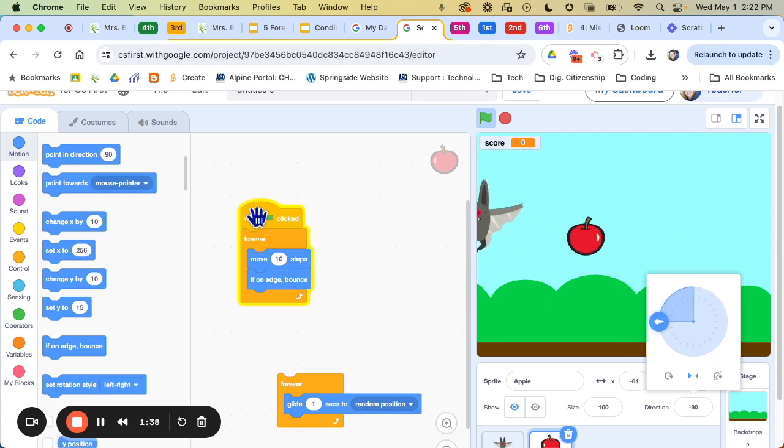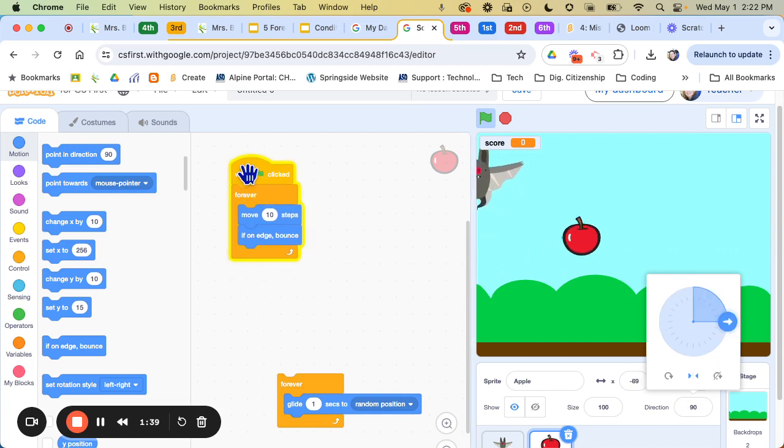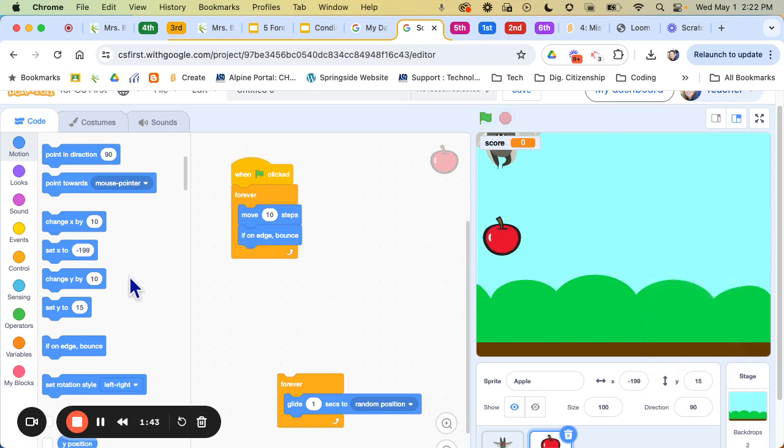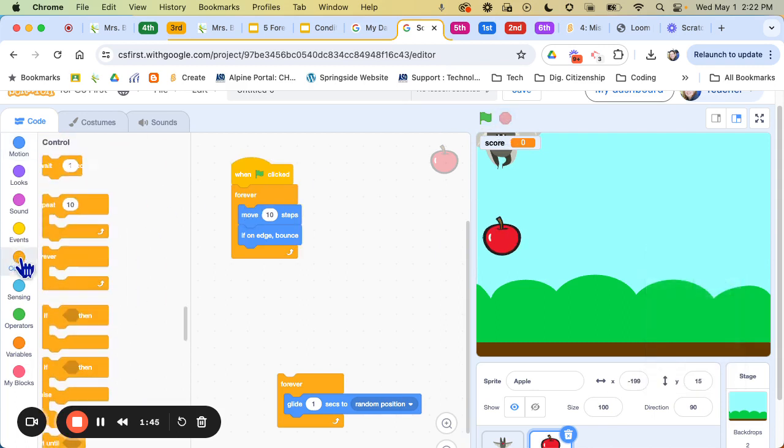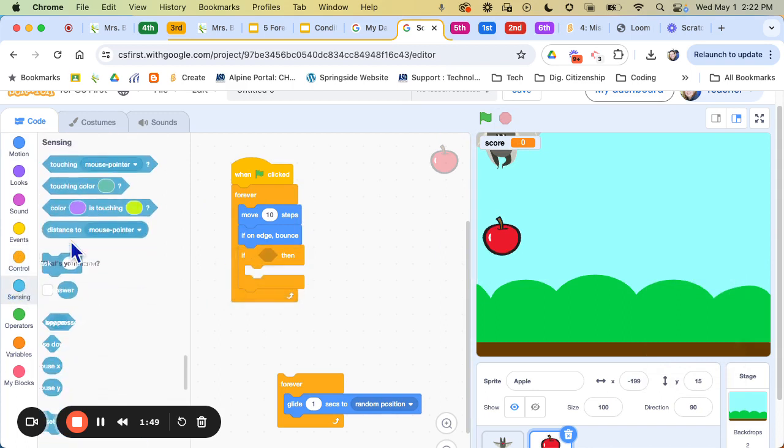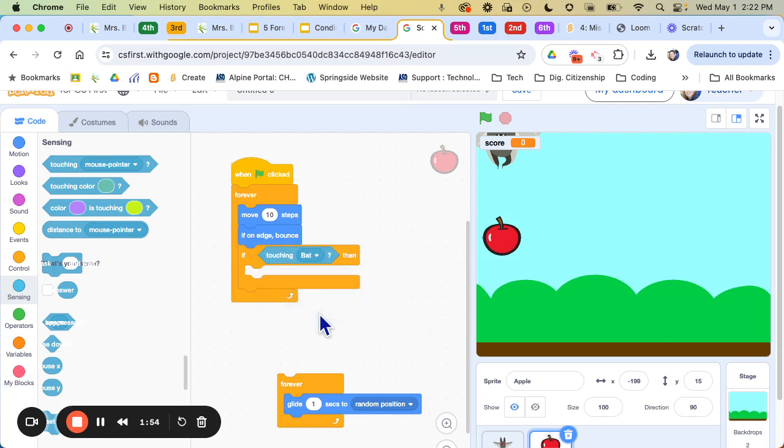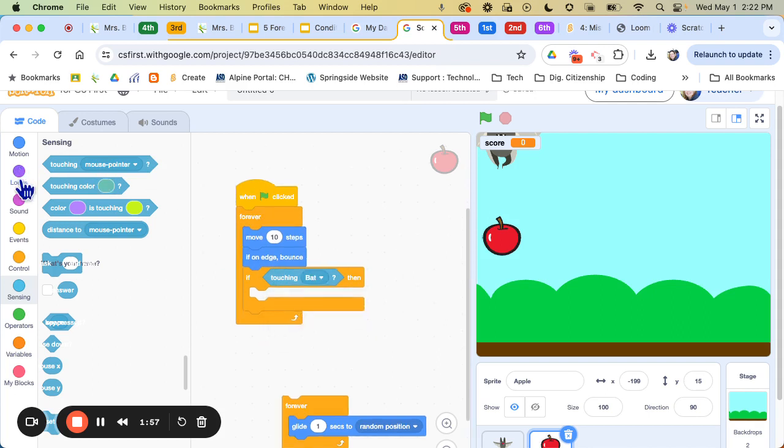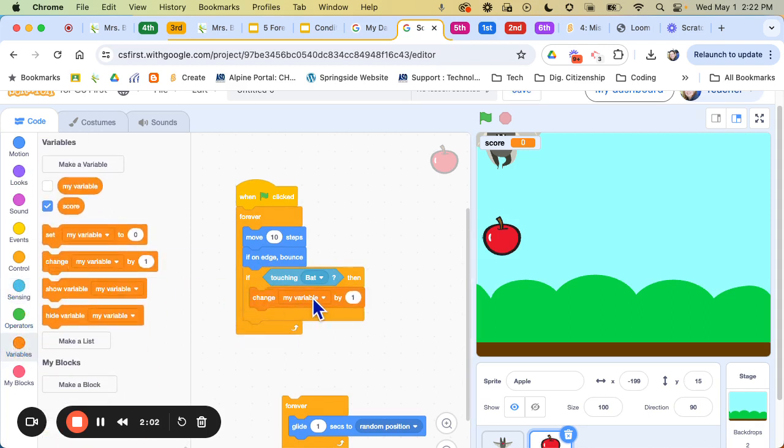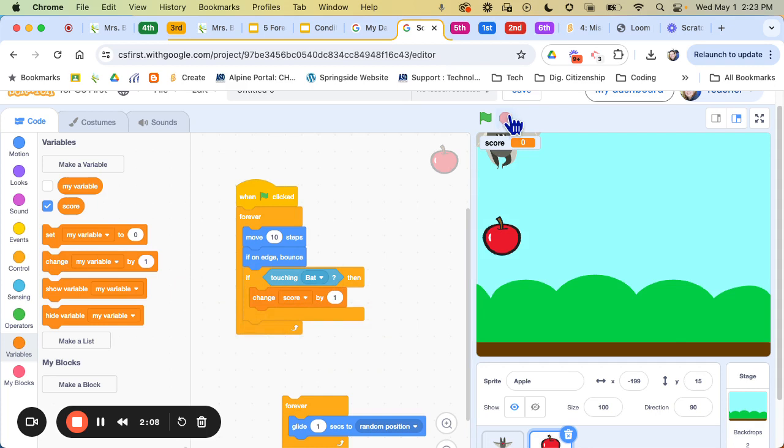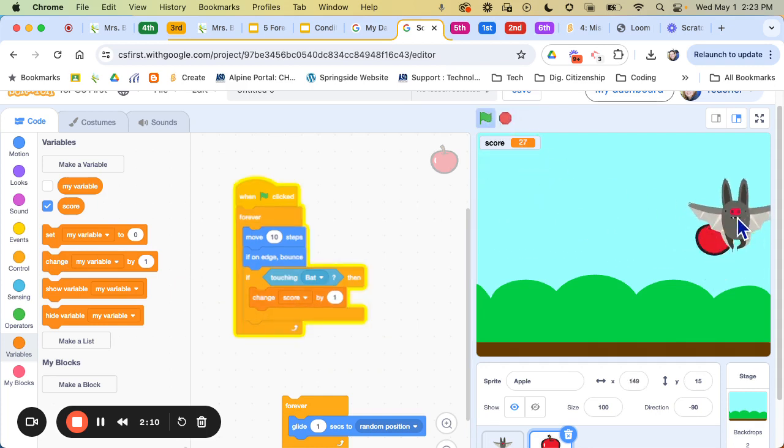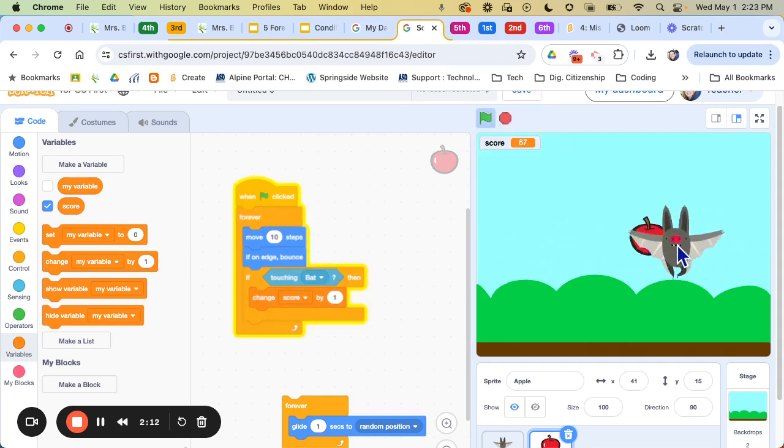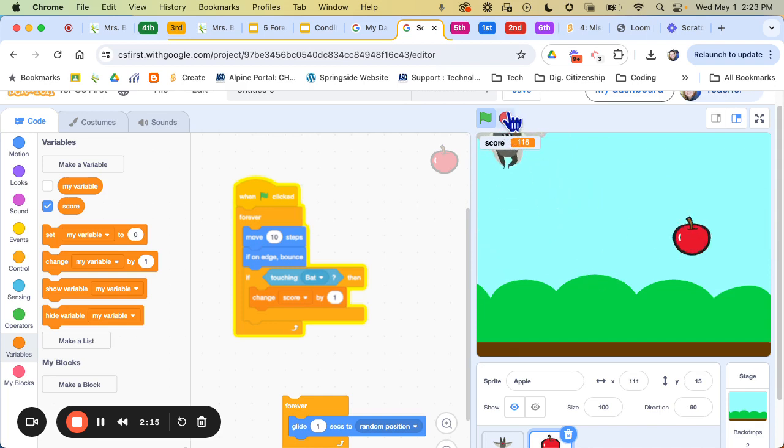But I want it to do something if it's touching the bat. So I'm going to come over here and I'm going to add a control and I'm going to say if, and then I have to go to sensing. If touching the bat, I want it to now, this is where our score is going to come in handy. I'm going to say change not my variable because I set it as a score. I'm going to say change my score by one. So every time it now touches the bat, you see that it is going crazy up there but it's getting different points.